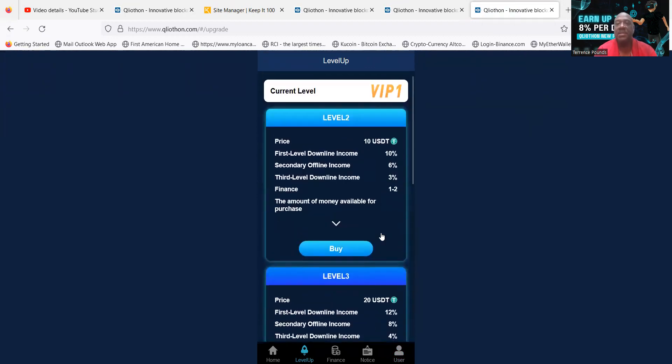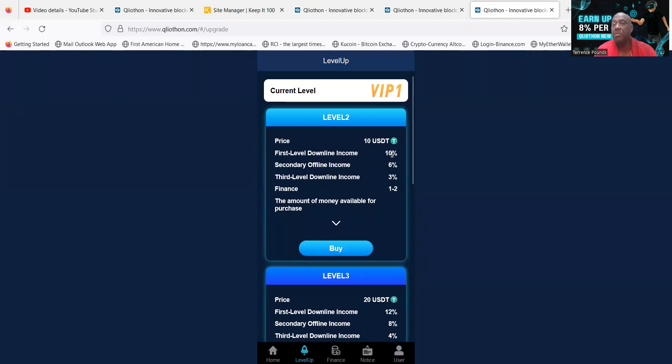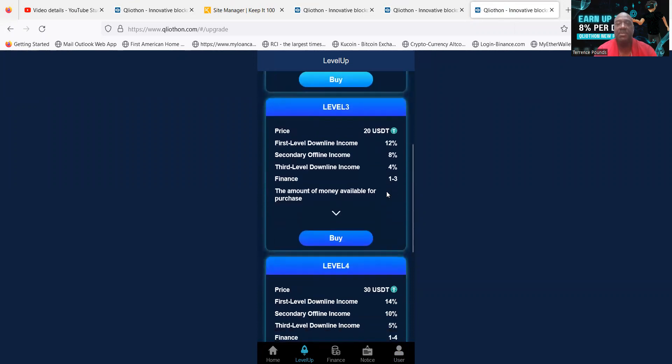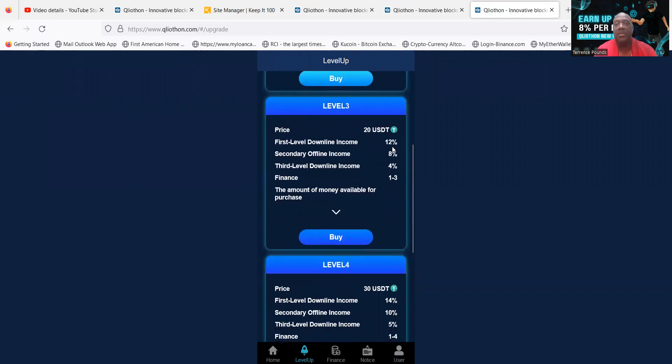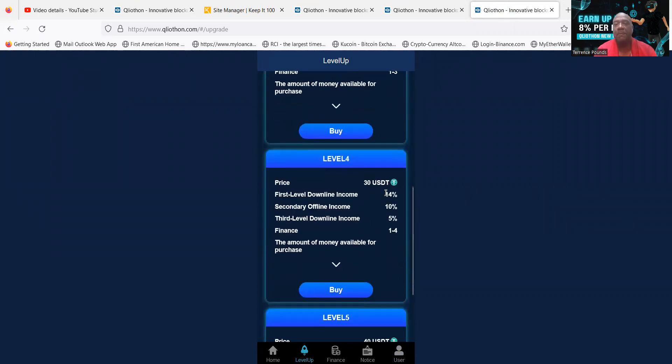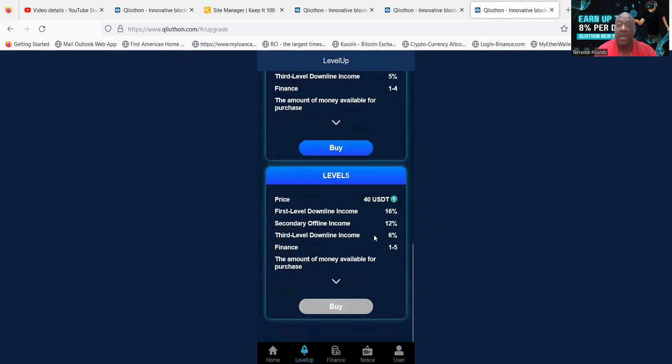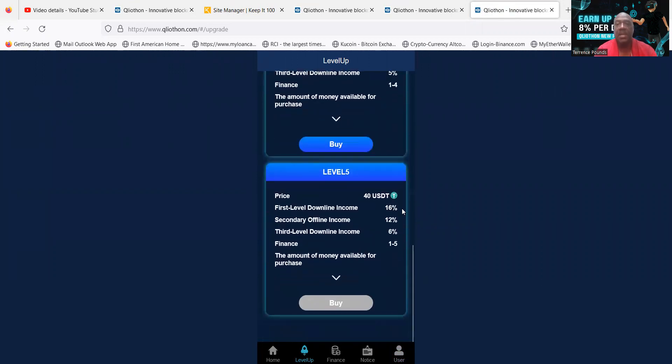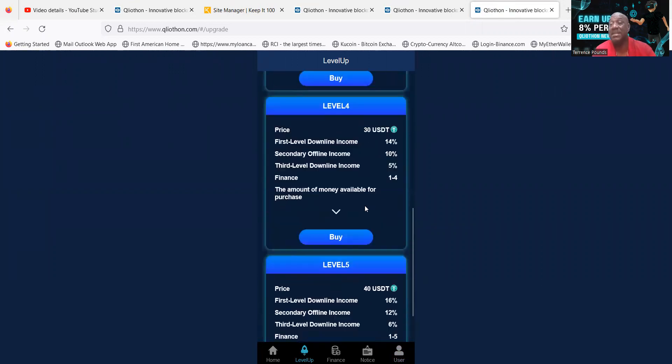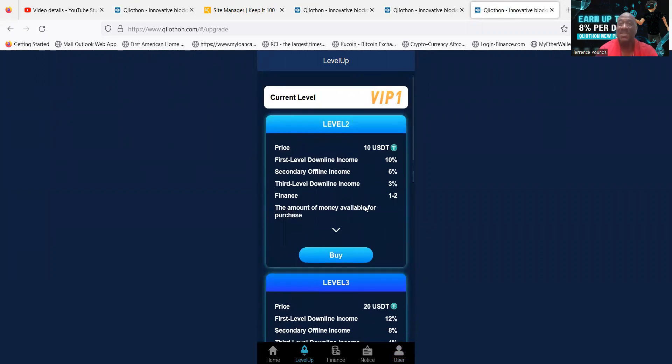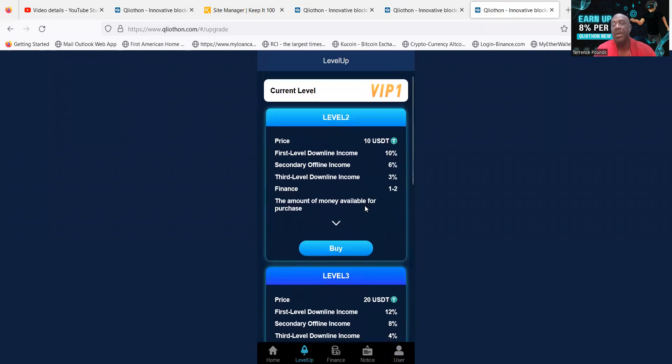But folks, you also can see that each level gives you more referral rewards if you're into telling other people about projects. You can see this is 10% down to 3%, level 3 is 12% down to 4%, level 4 is 14% down to 5%, and level 5 is 16% down to 6%.